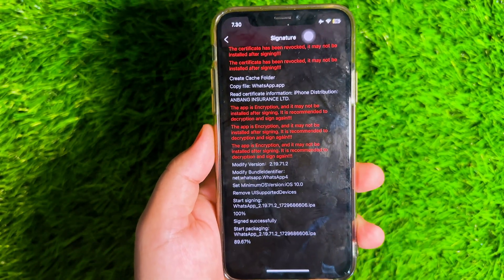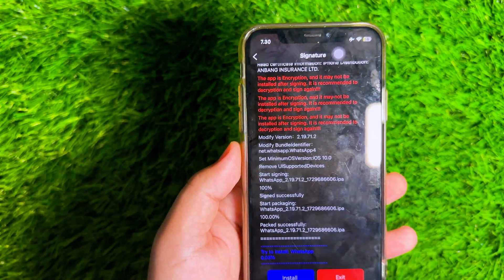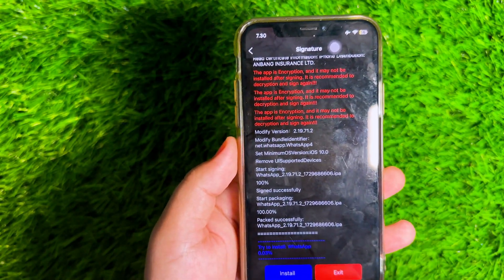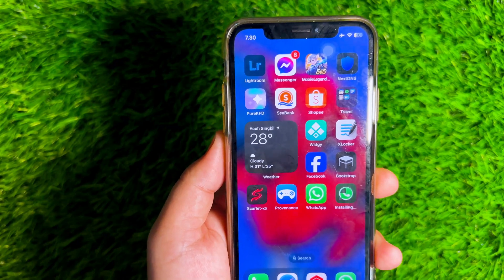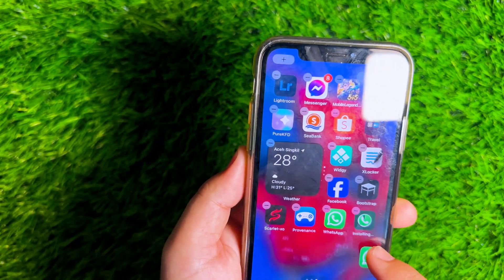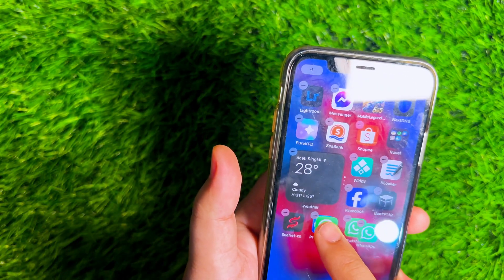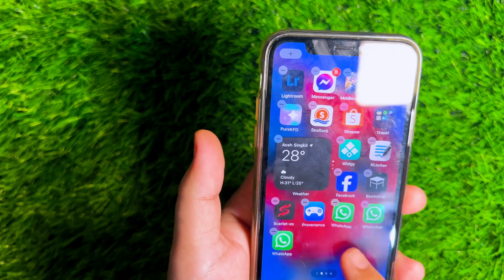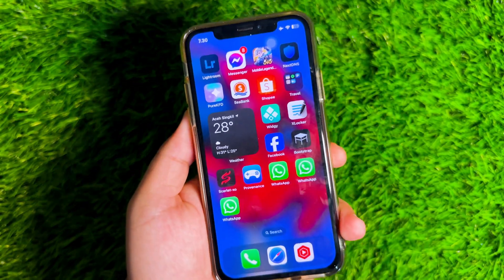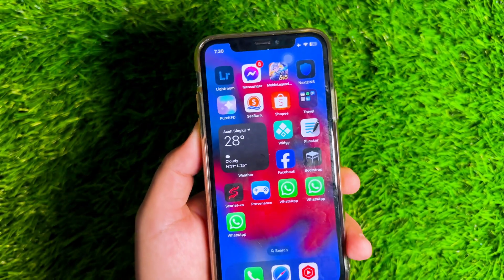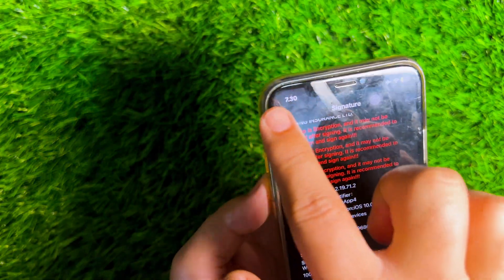By duplicating apps in this way, they are treated like other apps and are not connected to each other. So you can use them with different accounts, for example on WhatsApp which I have installed. To install eZine on your device, I will put the link in the description so you can try to install eZine on your iPhone or iPad.